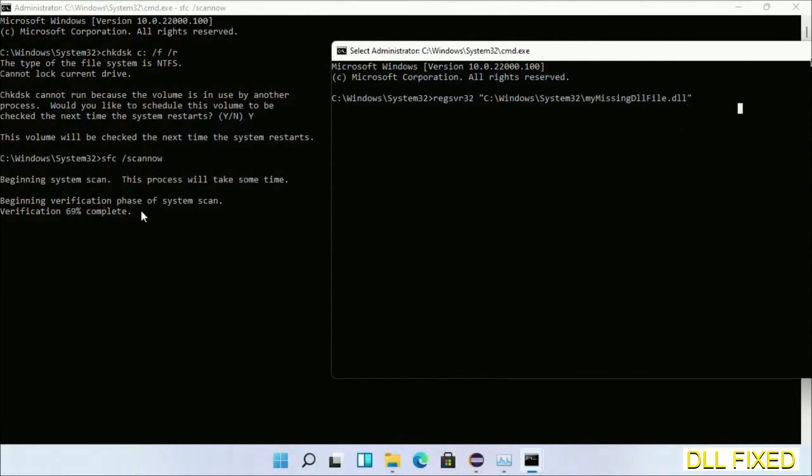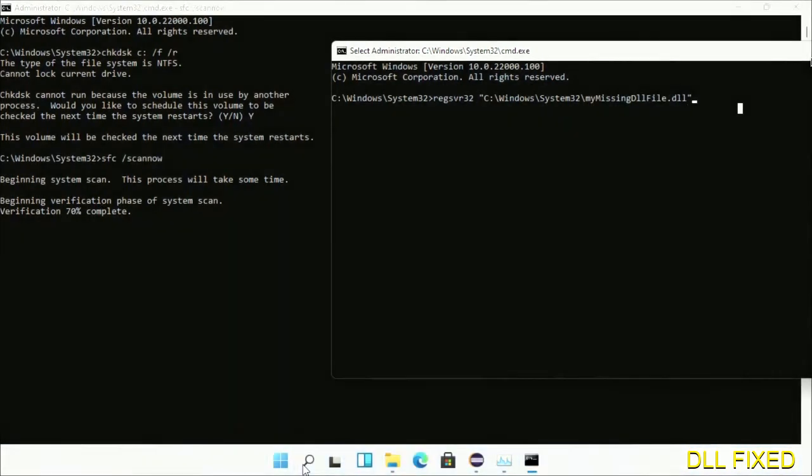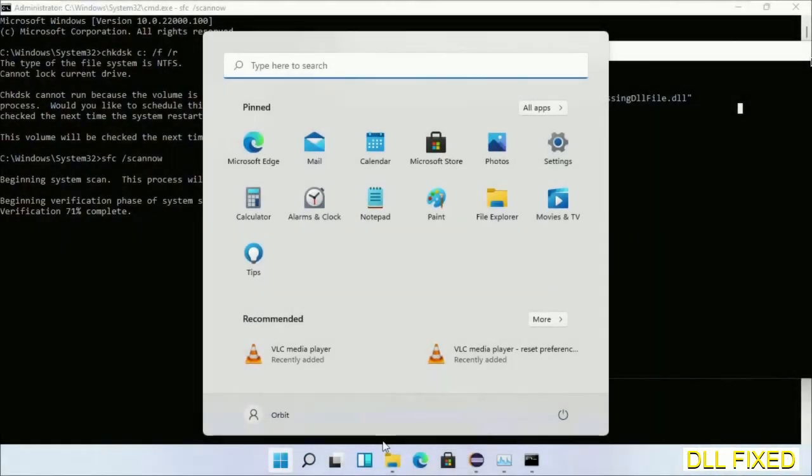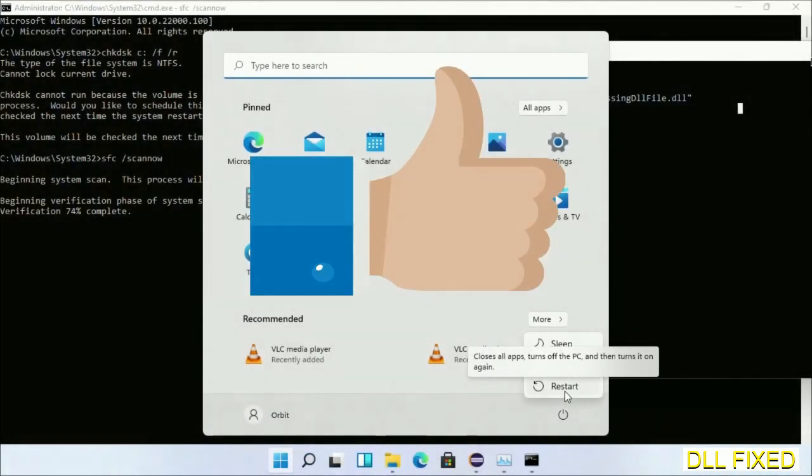Now after everything is done, click start menu and restart it. So before you restart, just hit like on the video.